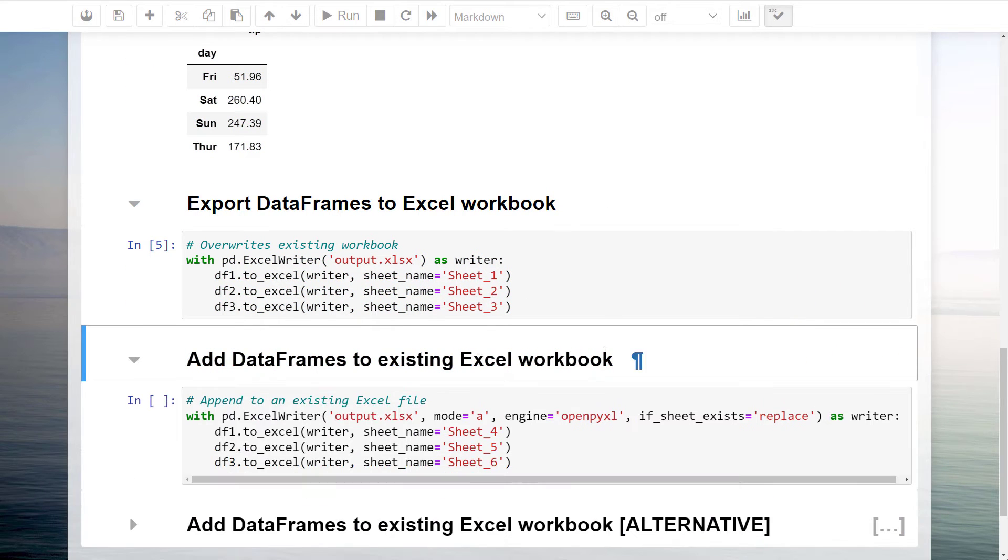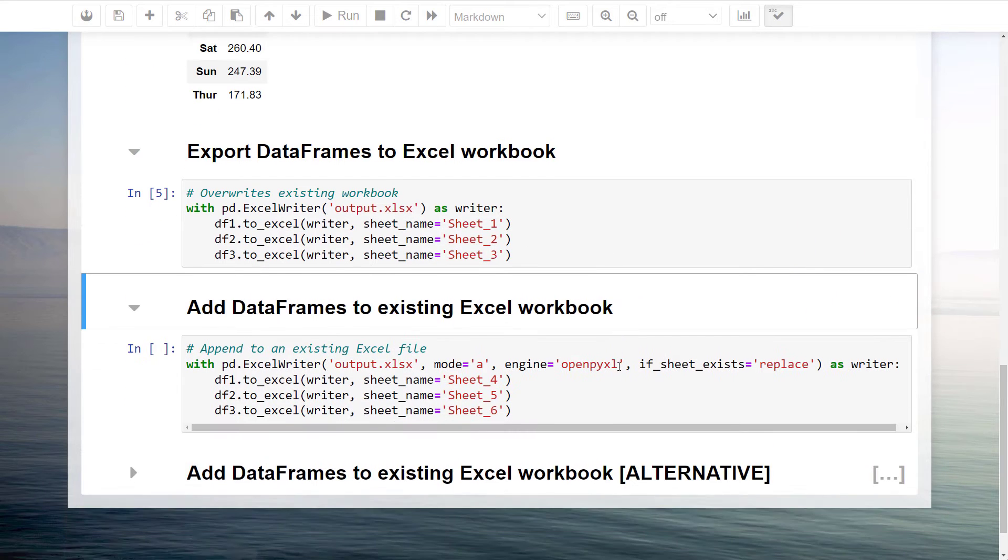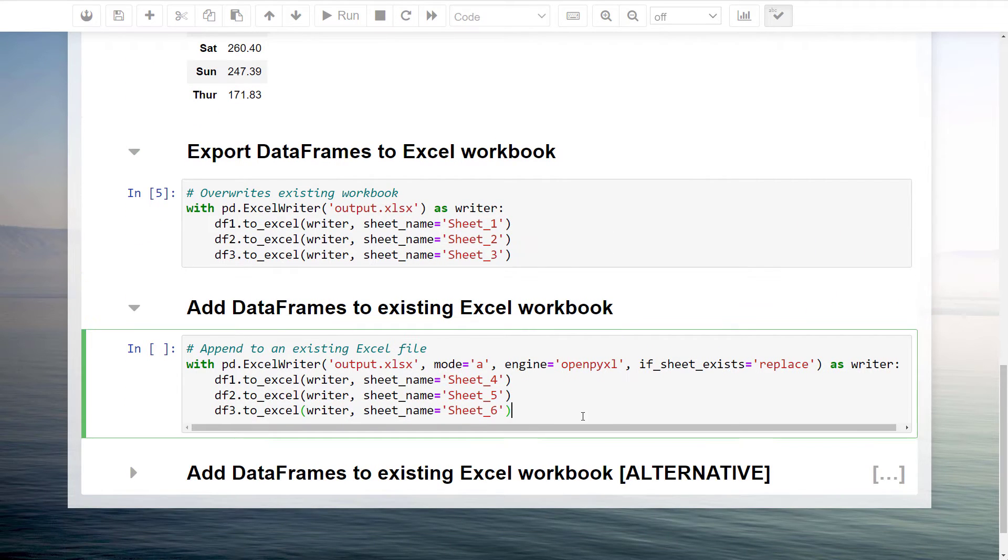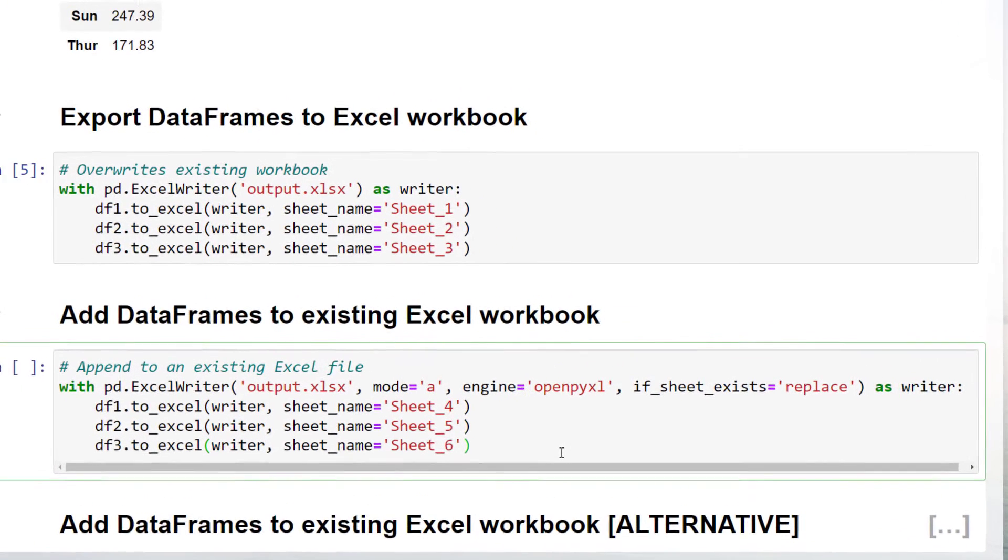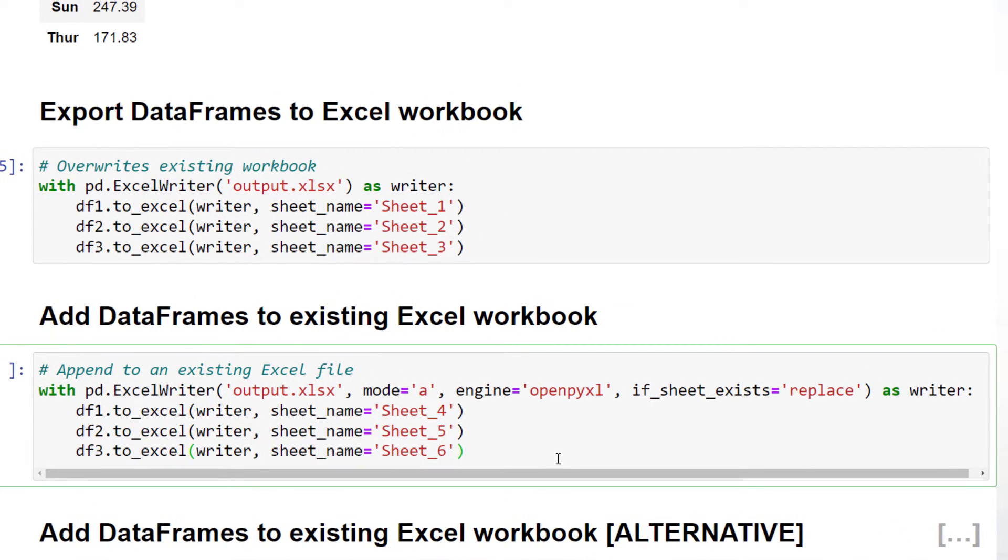We will now use this workbook for the following example, where we are going to append the data frames to an existing Excel file. The code is very similar to before. The only difference is that I use mode equals append in the argument mode.